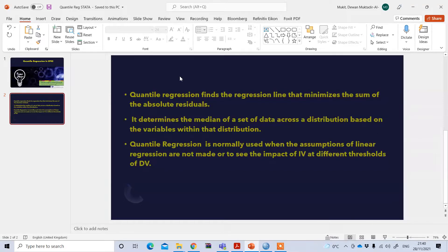For example, in linear regression we may see the mean effect of tax policy on earnings. However, since earnings is a widely dispersed phenomenon, it is more appropriate to see the impact of tax policy on earnings based on different income thresholds. Quantile regression can show the magnitude of that effect at different quartile or threshold levels of earnings.